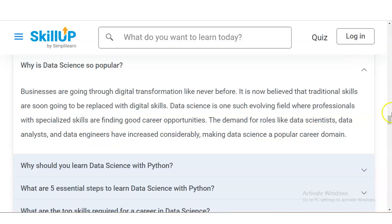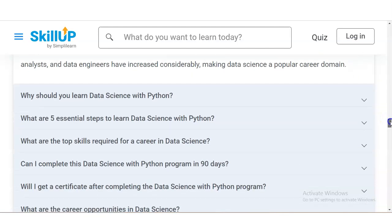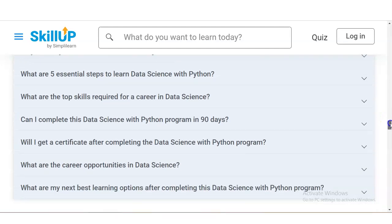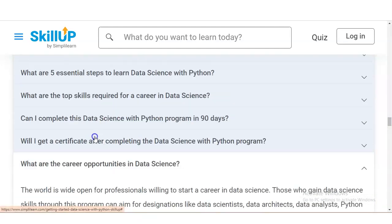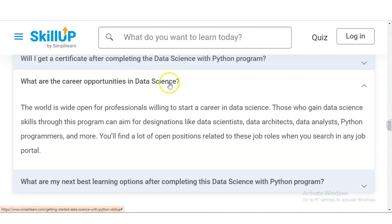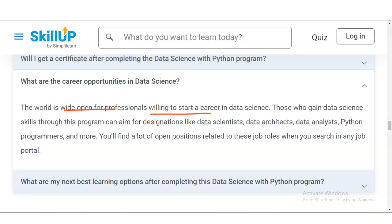Let's check one more question — what are the career opportunities in data science? The world is wide open for professionals willing to start a career in data science. Those who gain data science skills through this program can aim for designations like data scientist, data architect, data analyst, Python programmer, and more. You will find a lot of open positions related to these job roles when you search on any job portal.